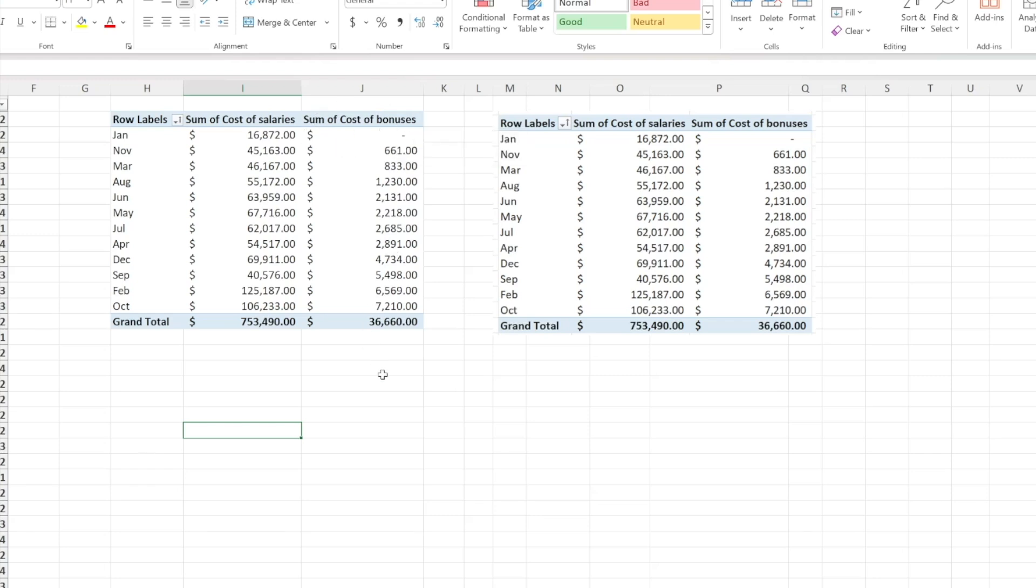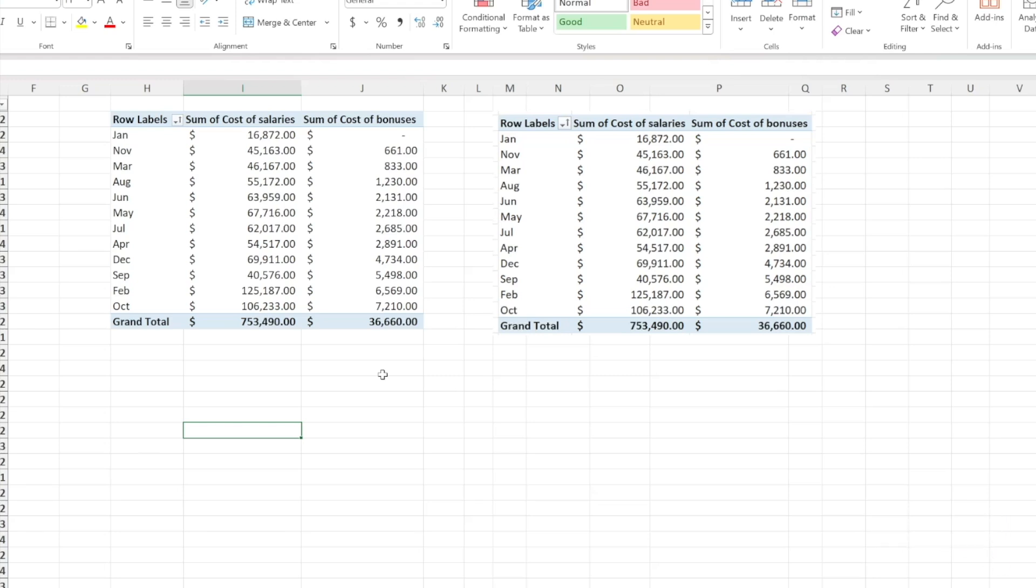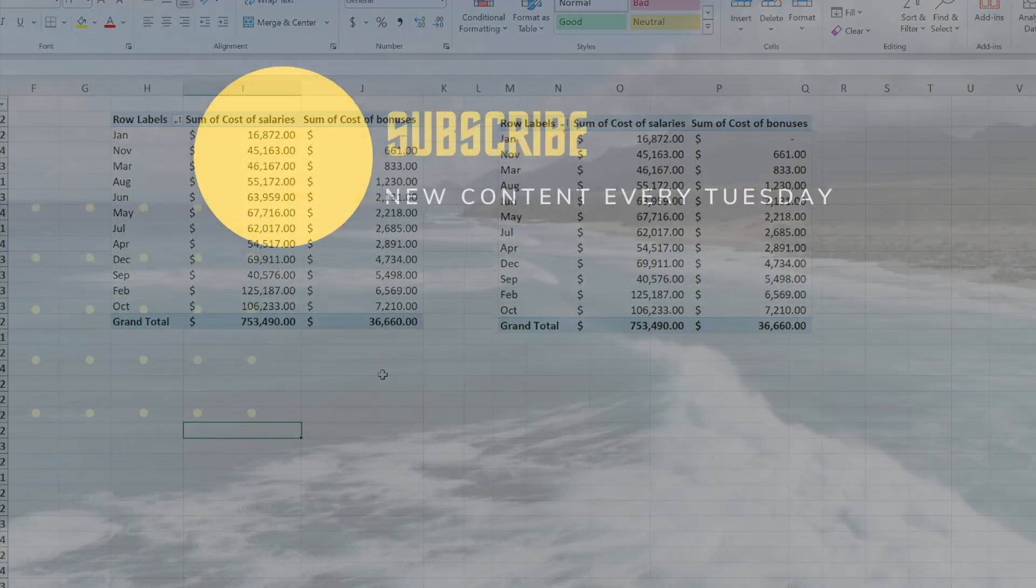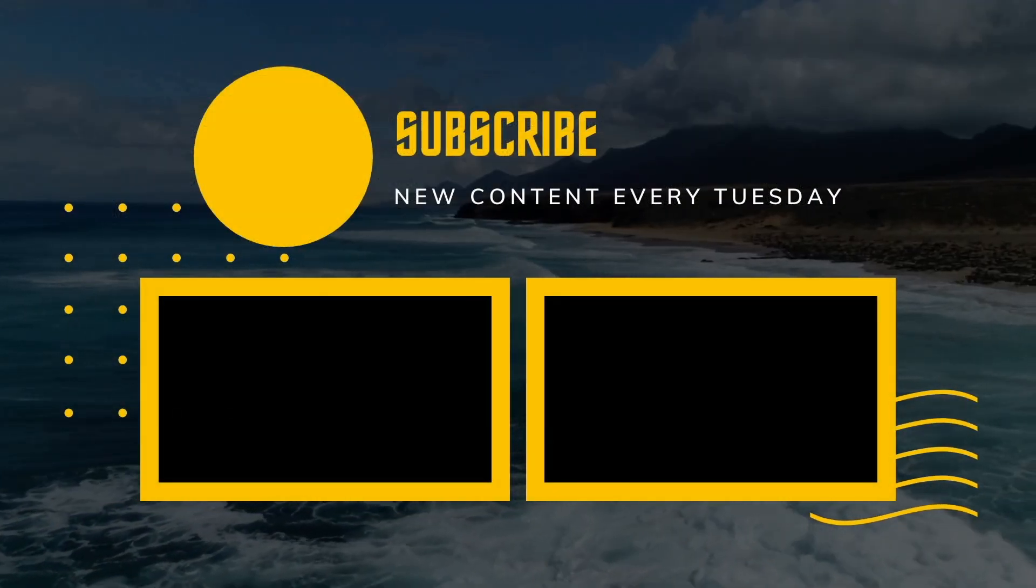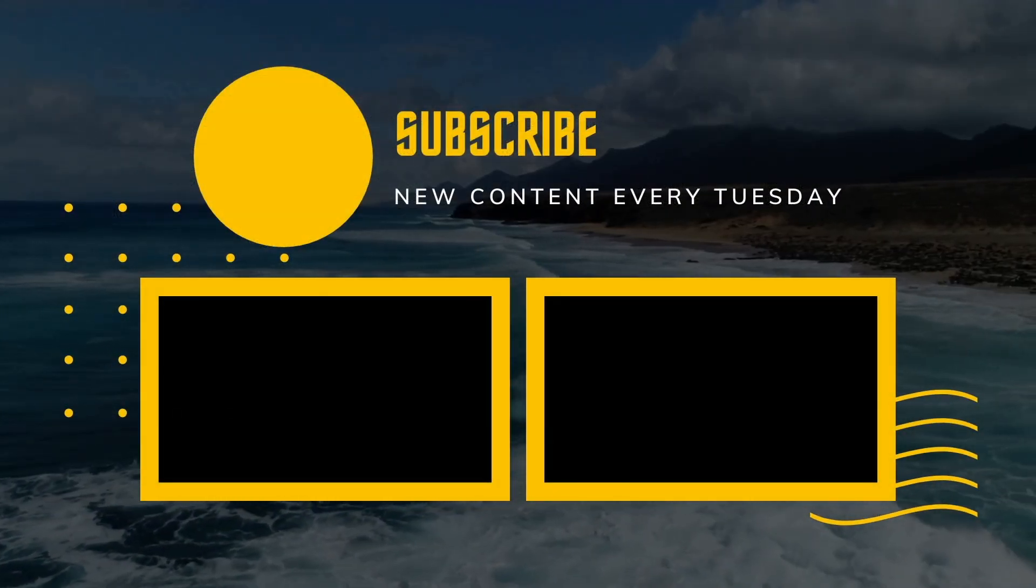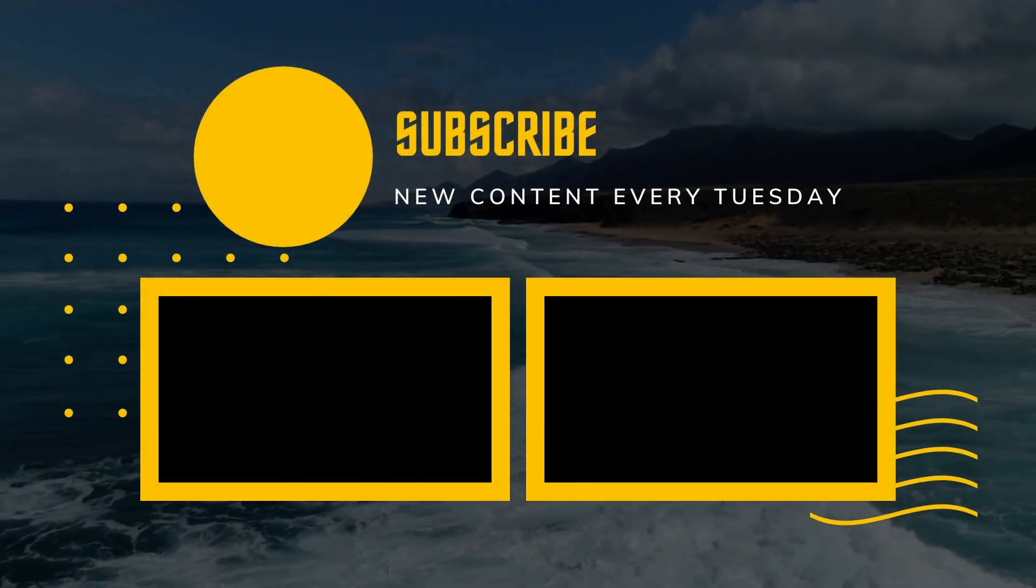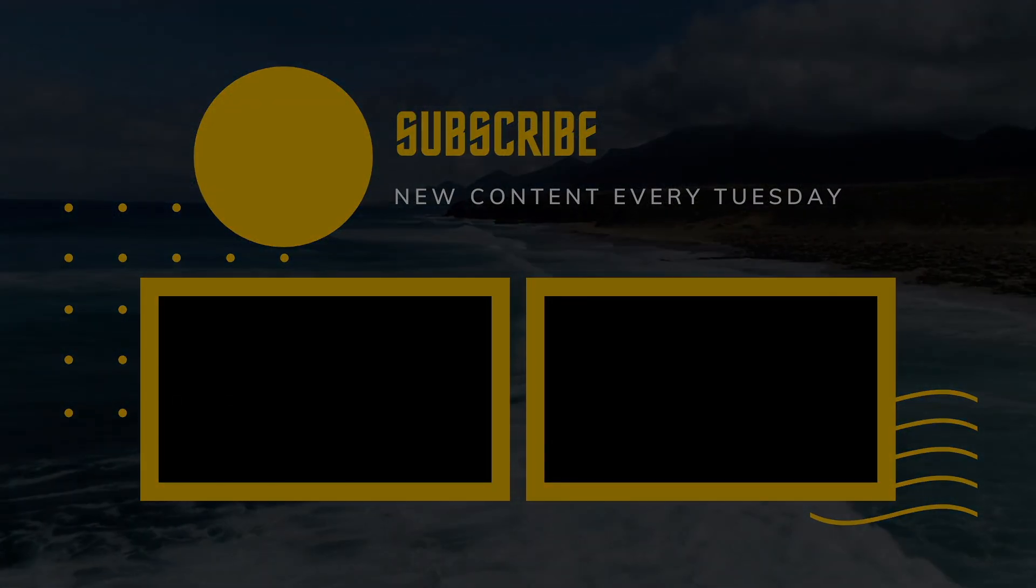This is how to do it. If you enjoyed the video and found it helpful, please give it a thumbs up. And if you choose to subscribe, I'll see you in the next one. Bye.